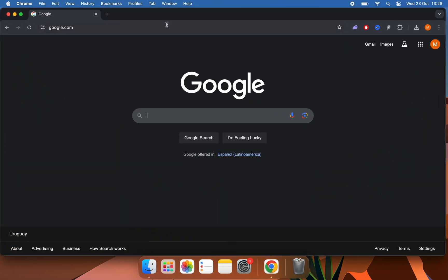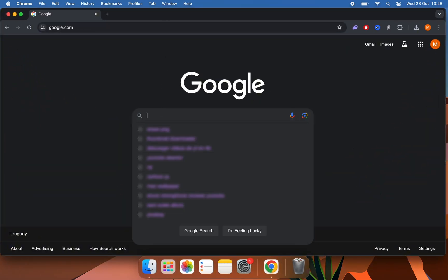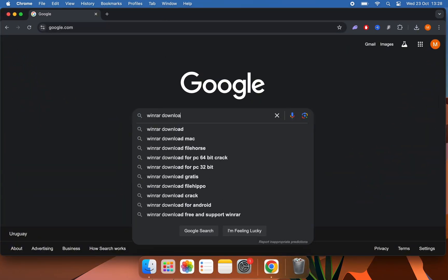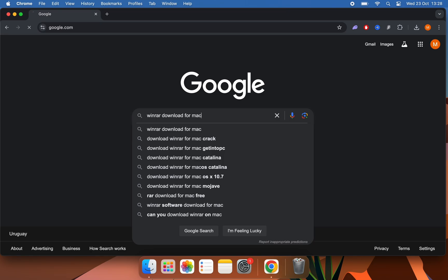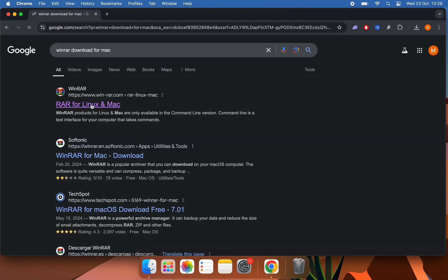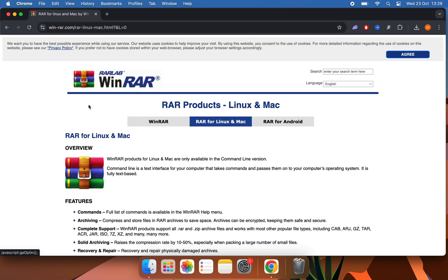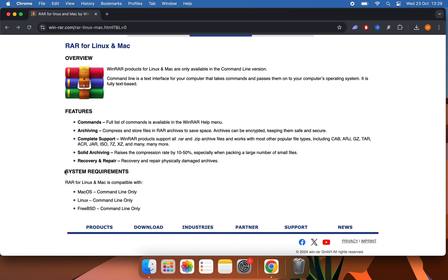Well, the first step would be to go to Google. If here we search for WinRAR download for Mac, we will see that WinRAR for Mac is not compatible, only with the command line, which is useless.